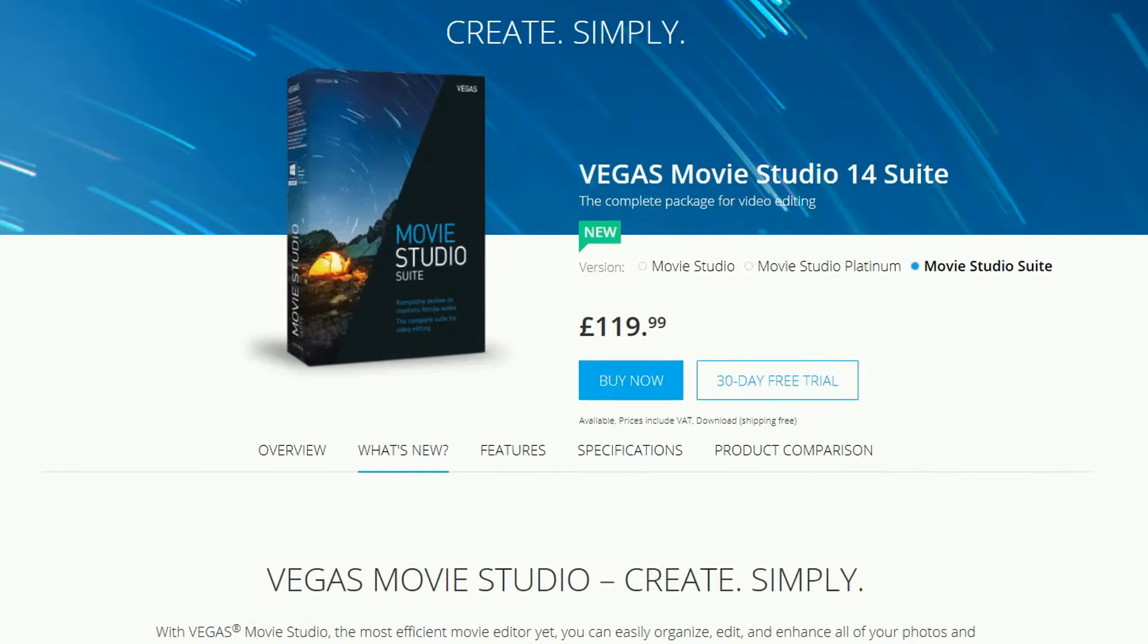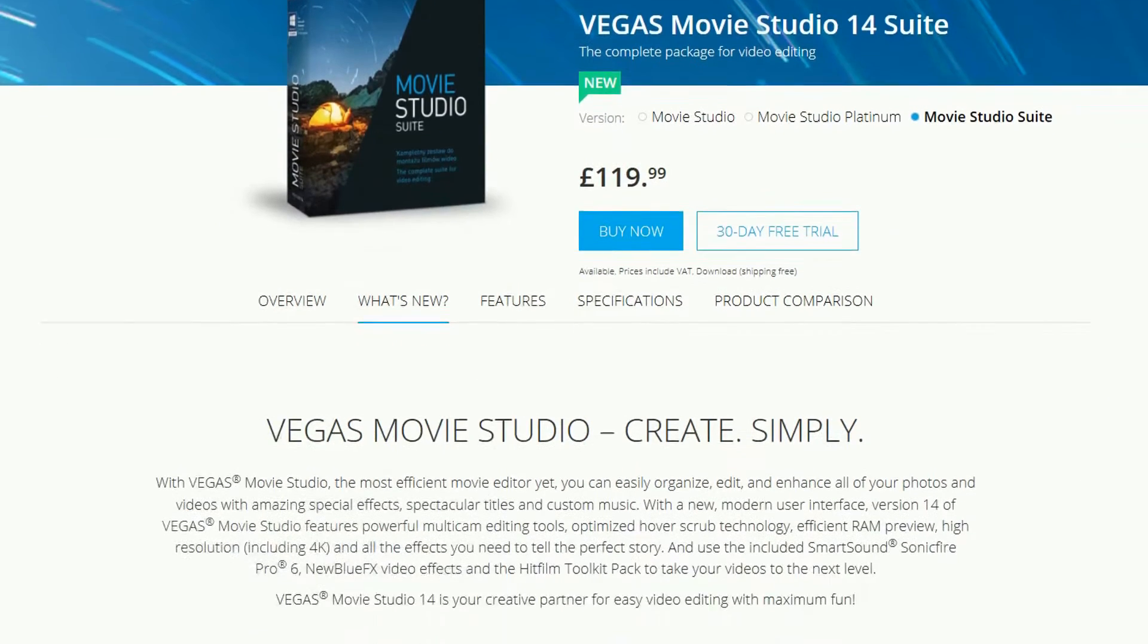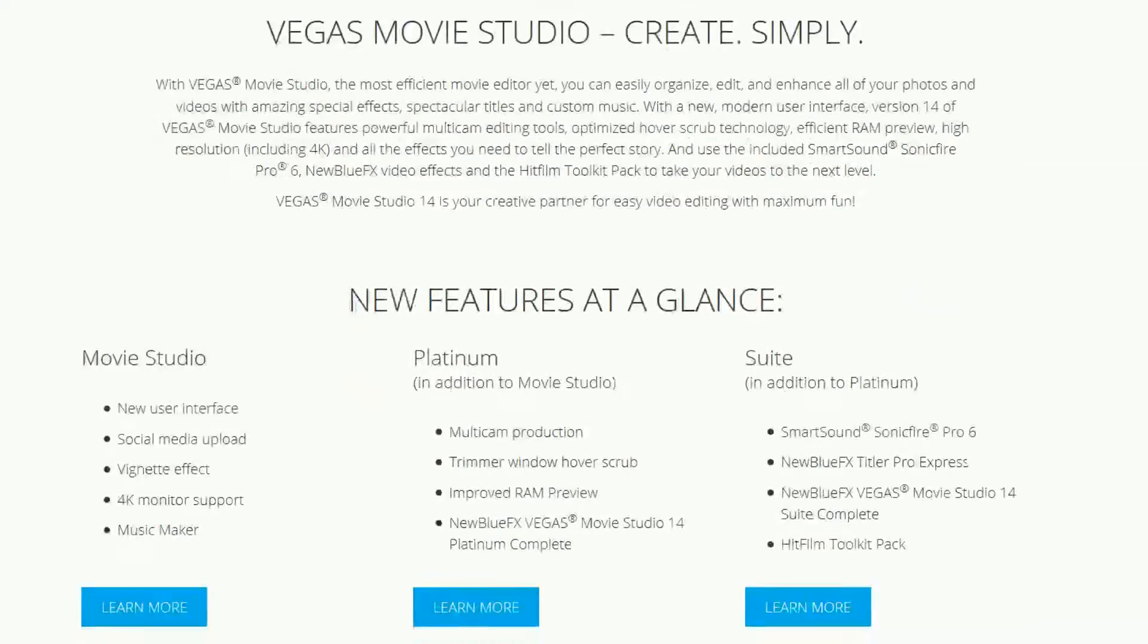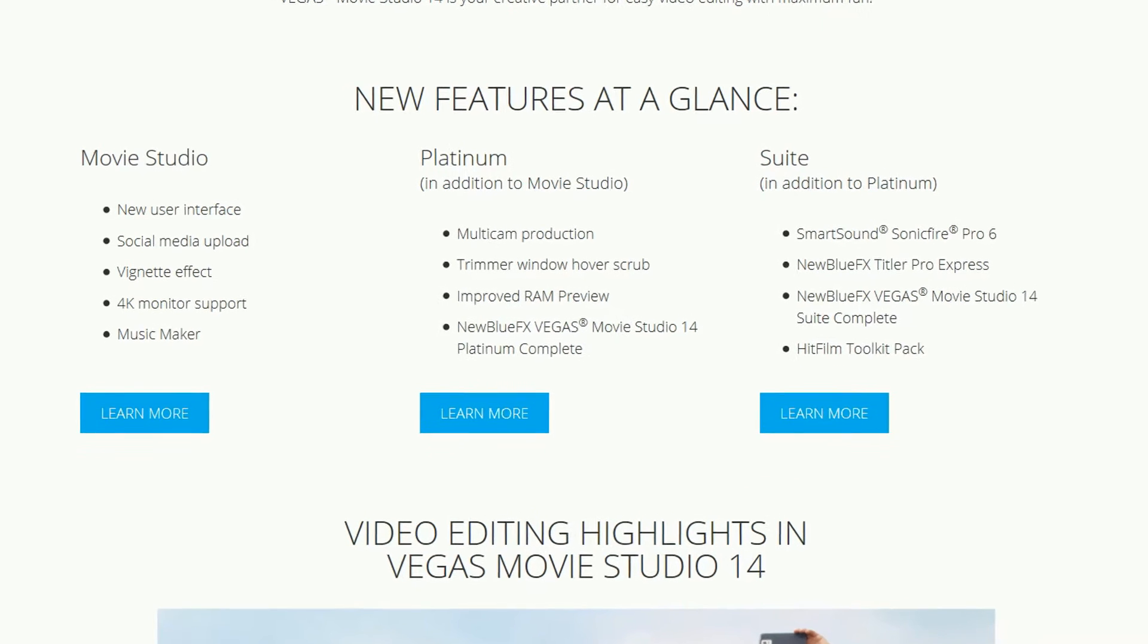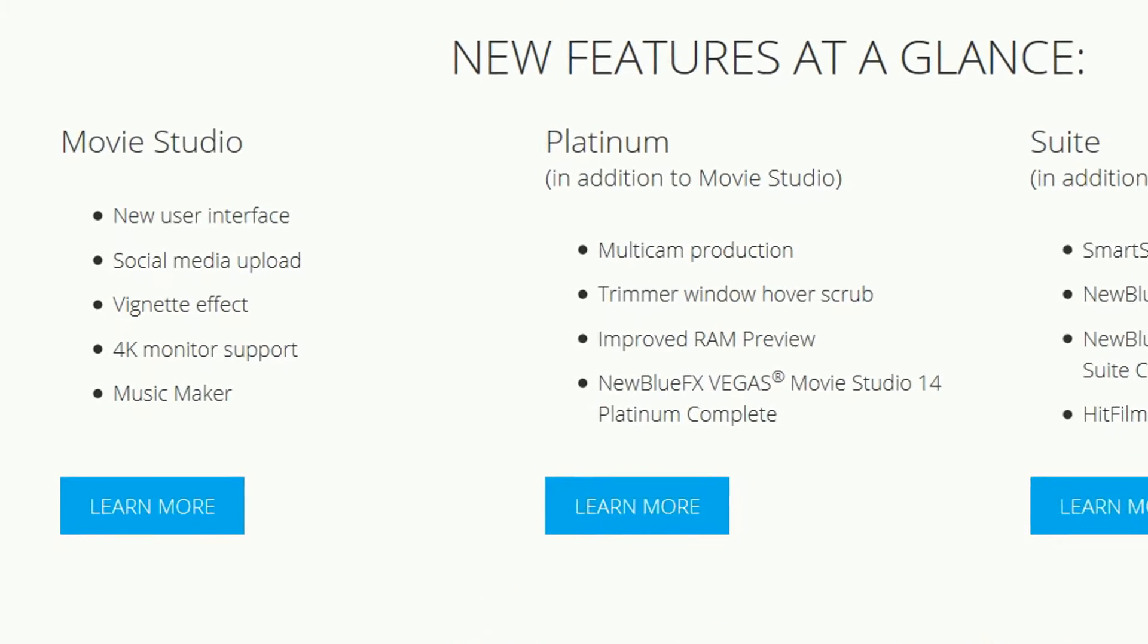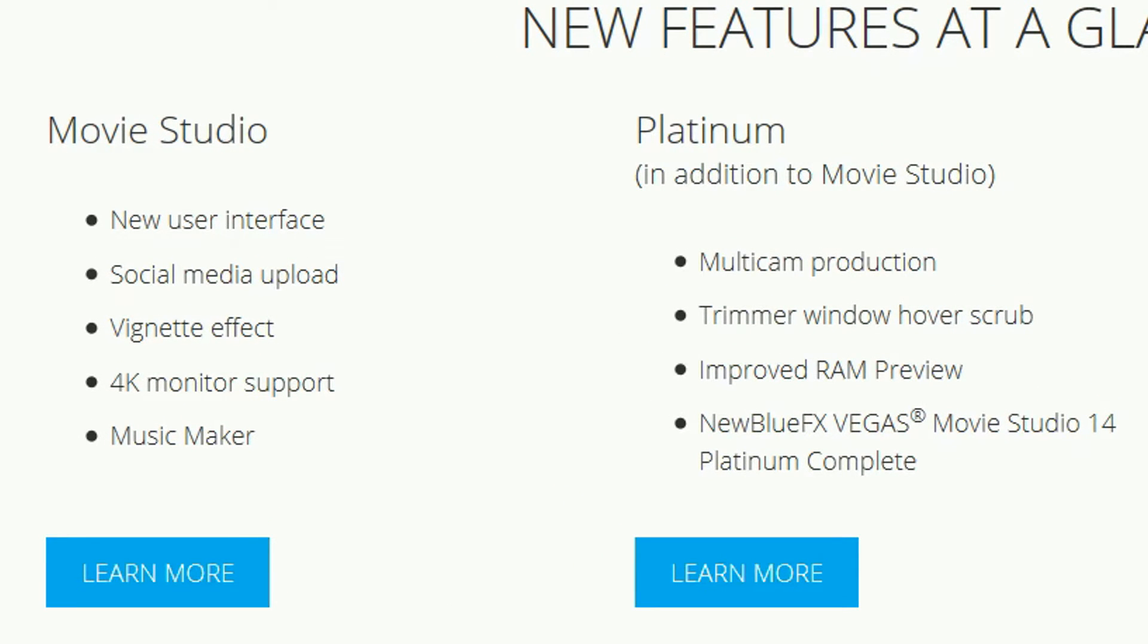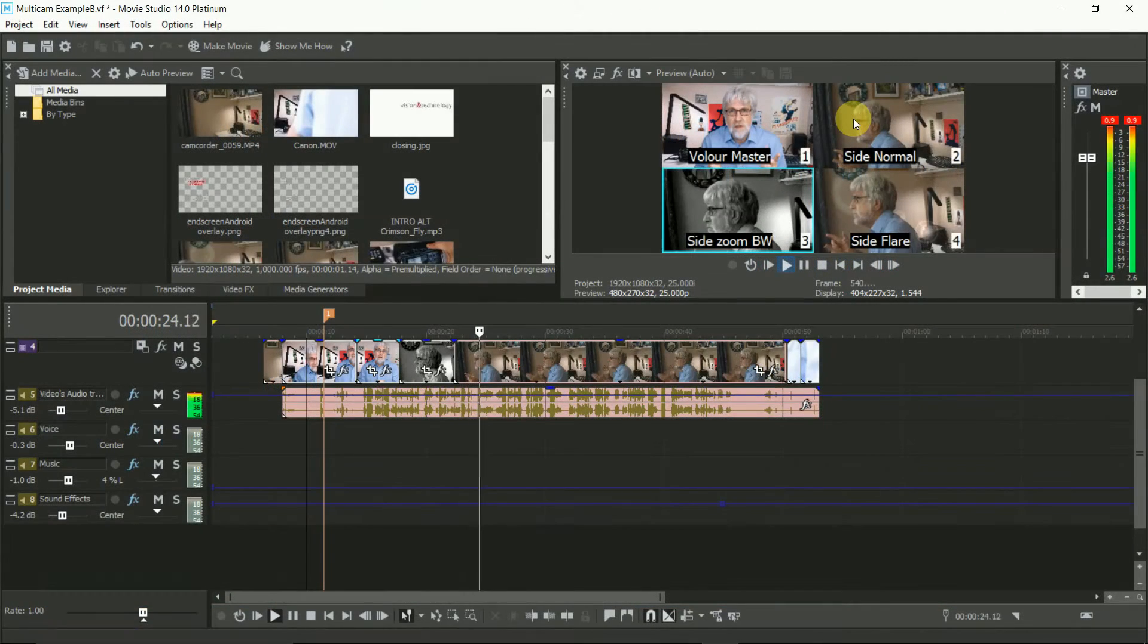So what's new? Well if you're looking for a mass of new features and major performance enhancements, you're going to be disappointed. The features list for Vegas 14 new things looks pretty sparse. The biggest are the user interface, social media upload, 4K monitor support, multicam production and improved RAM preview. The rest is pretty marginal.